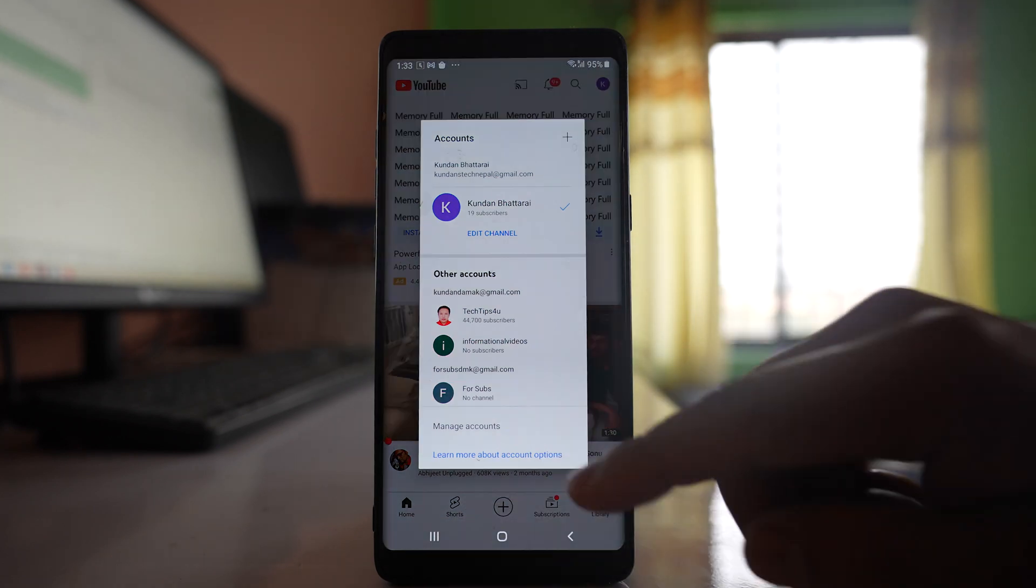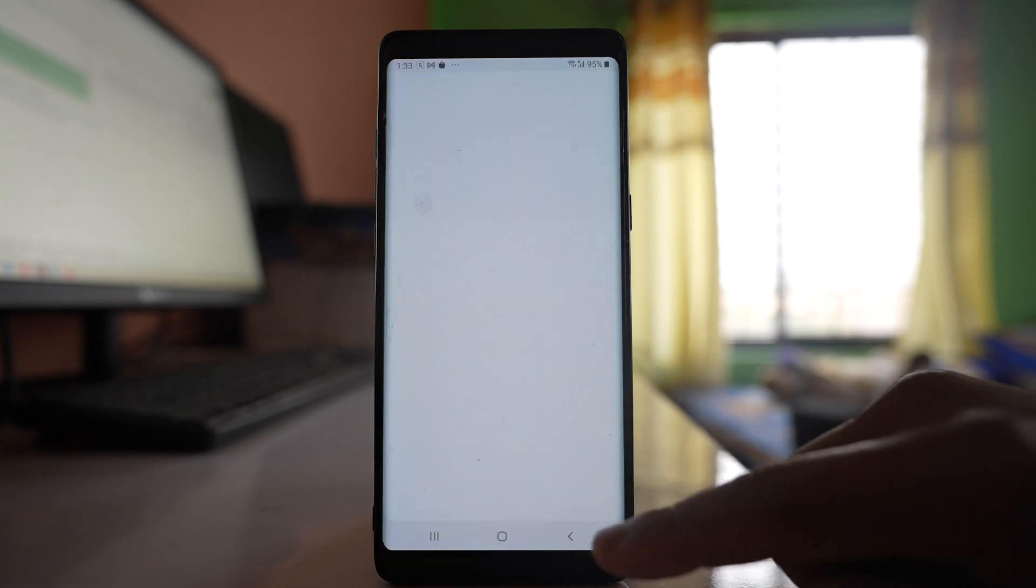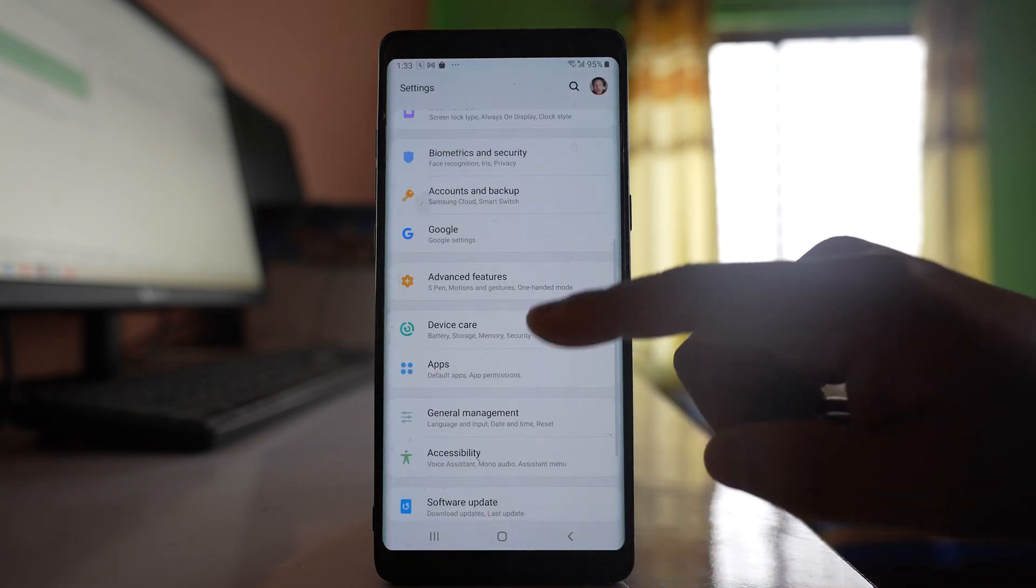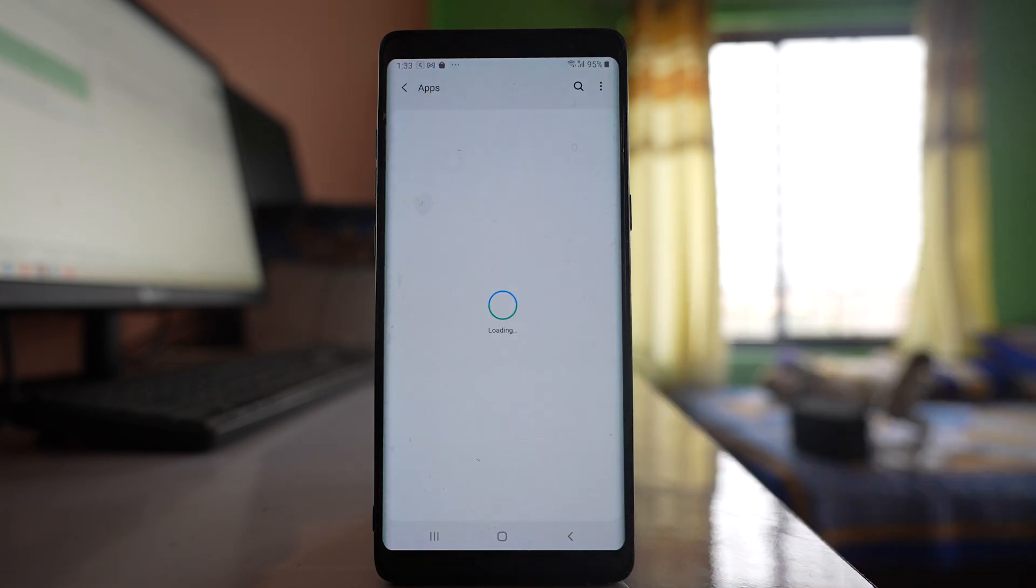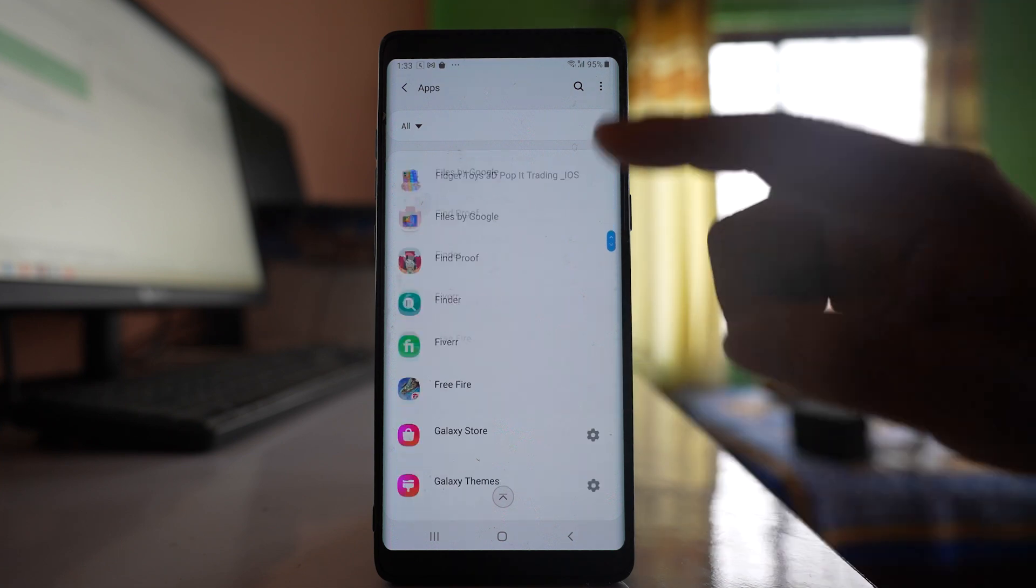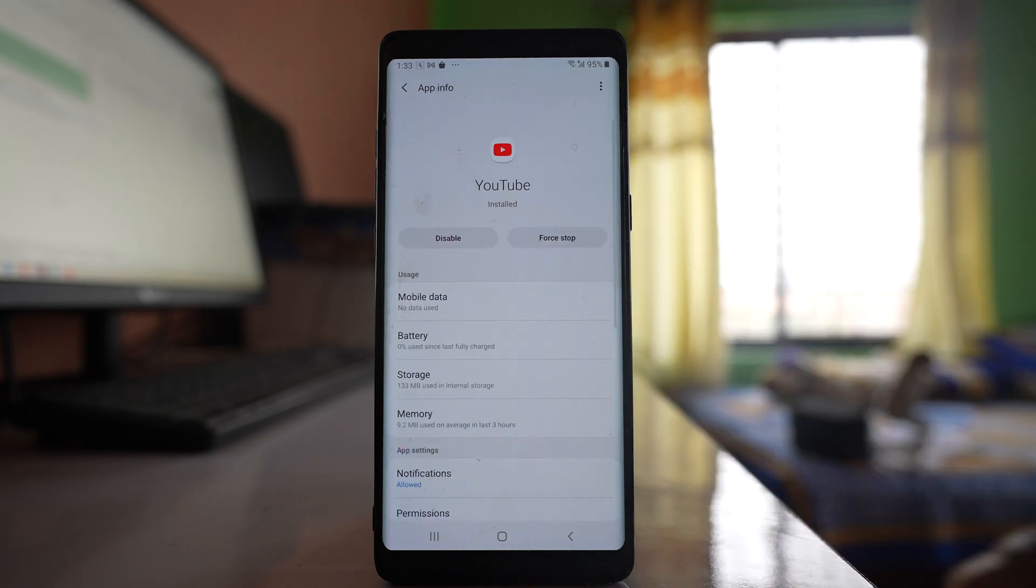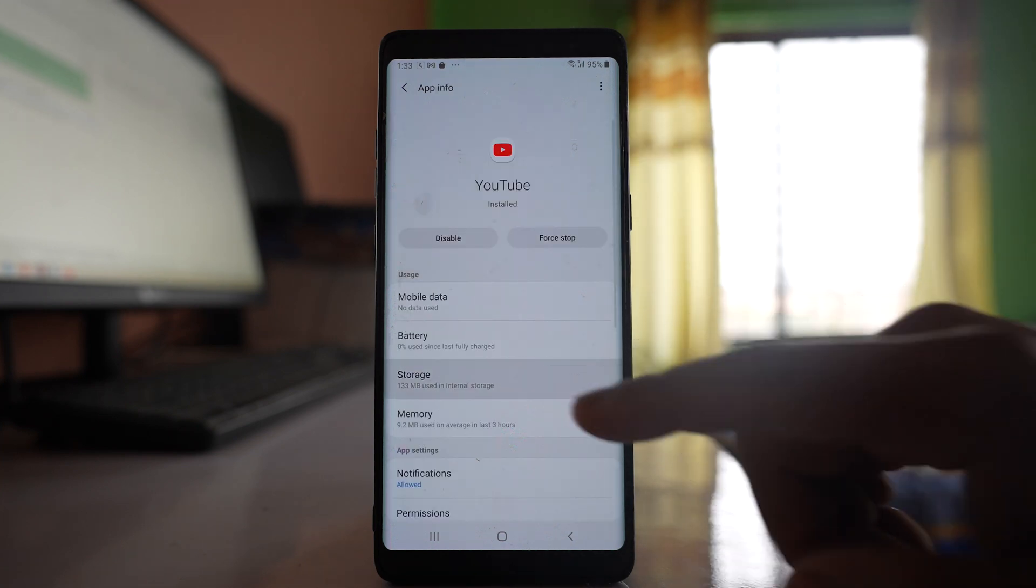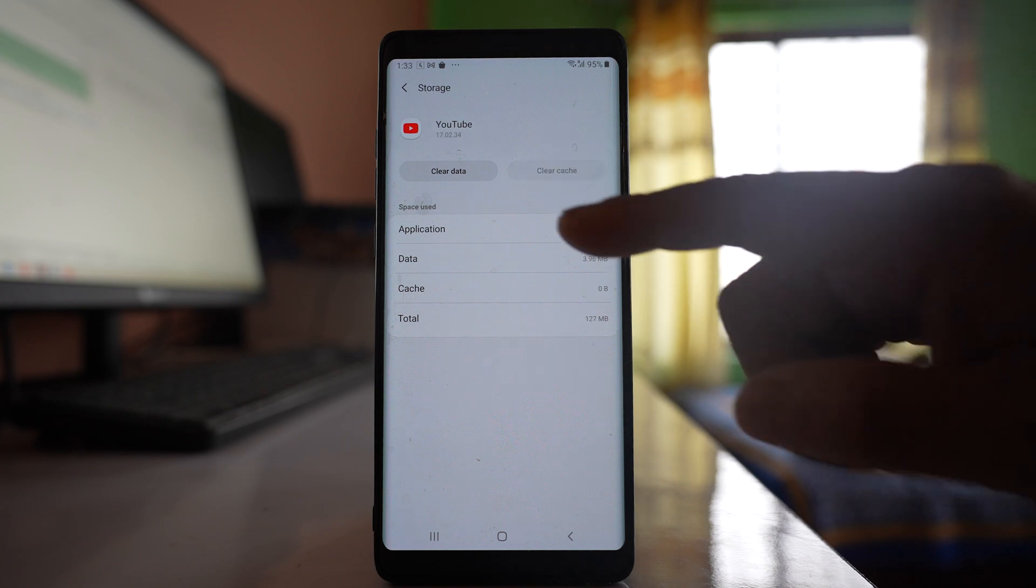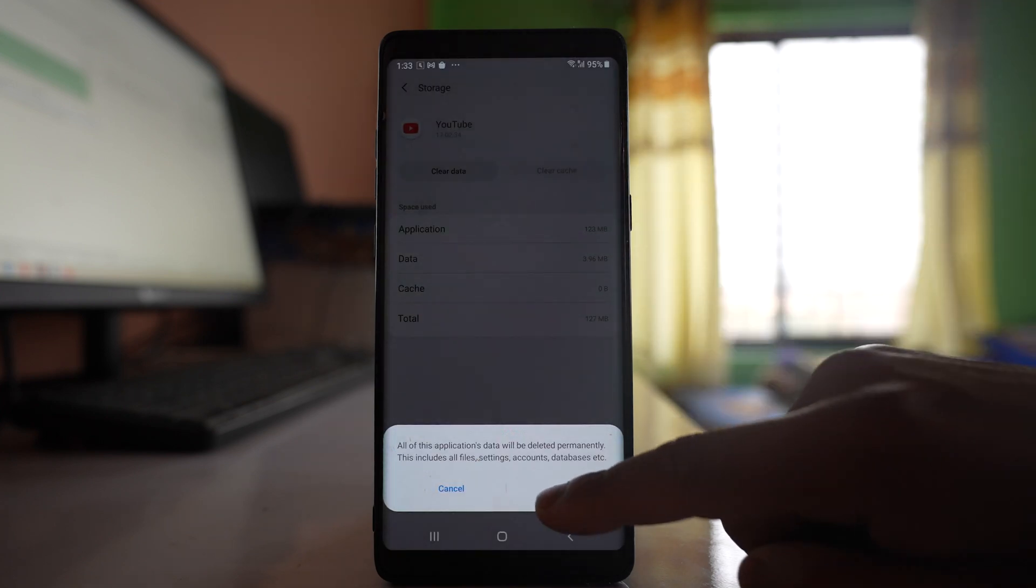So what you do is go to Settings, go to Apps, scroll down and look for YouTube. Open it, go to Storage, select Clear Cache, Clear Data, OK.